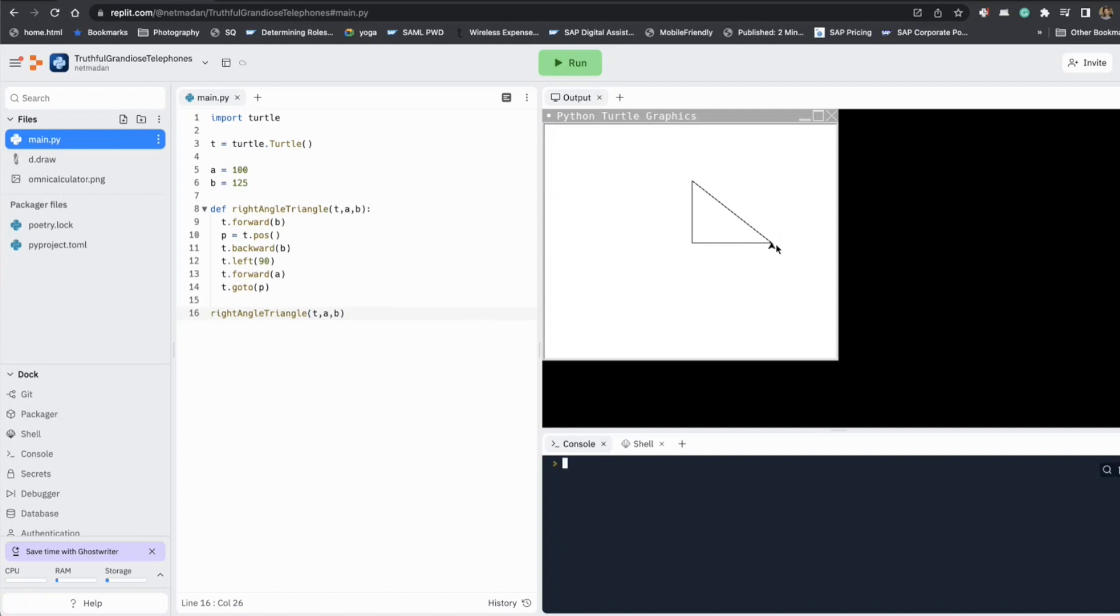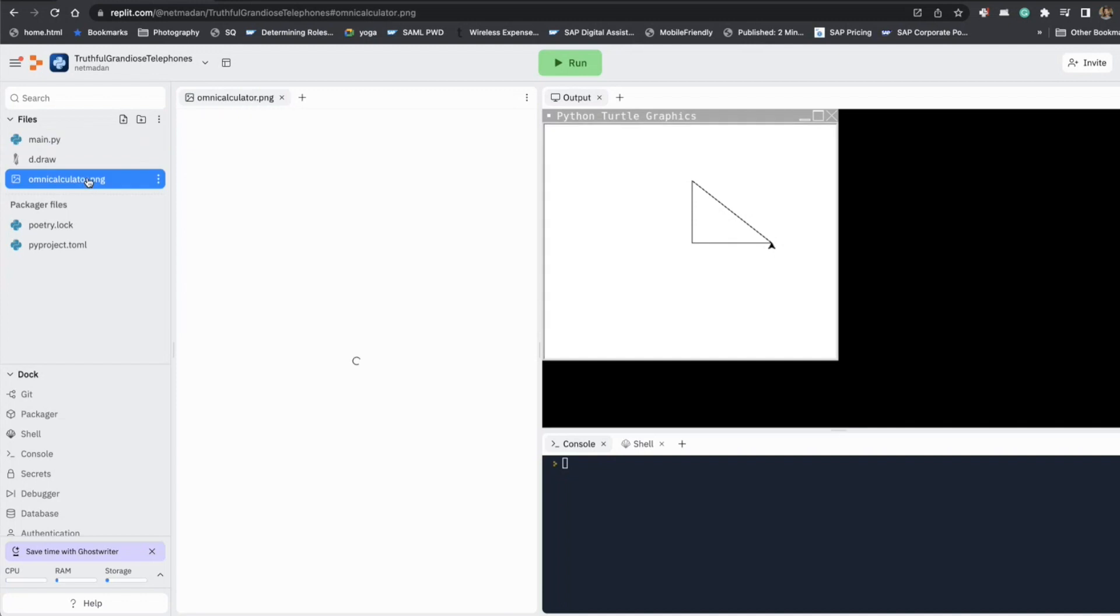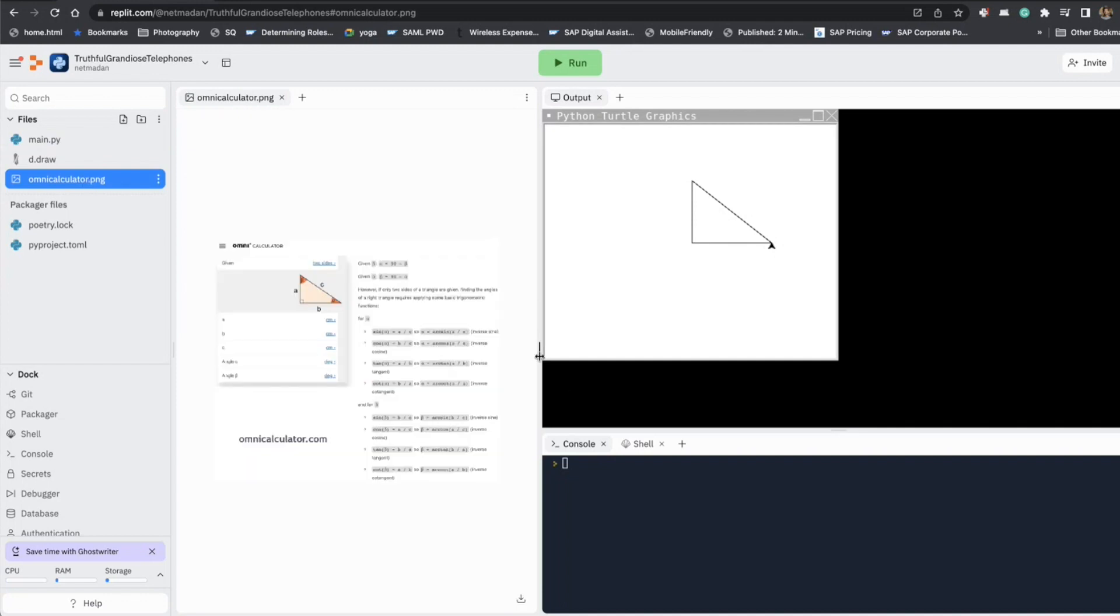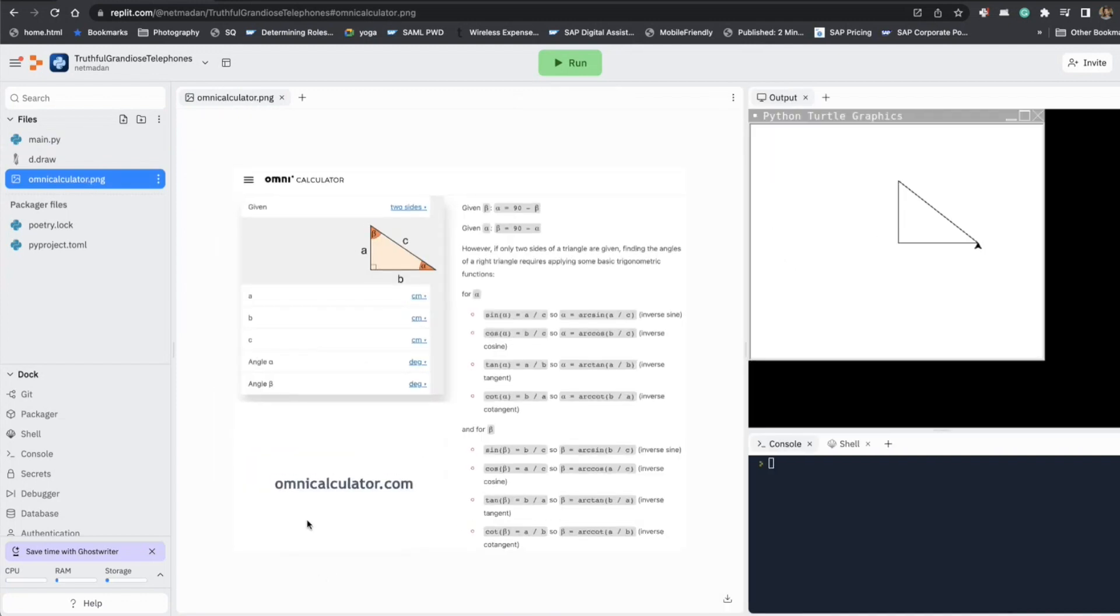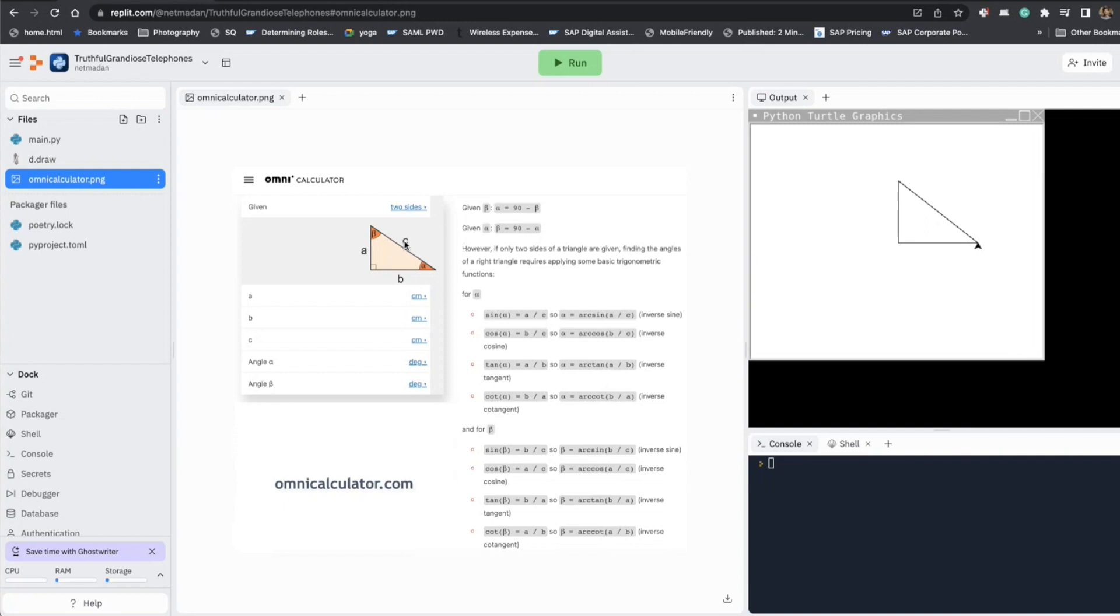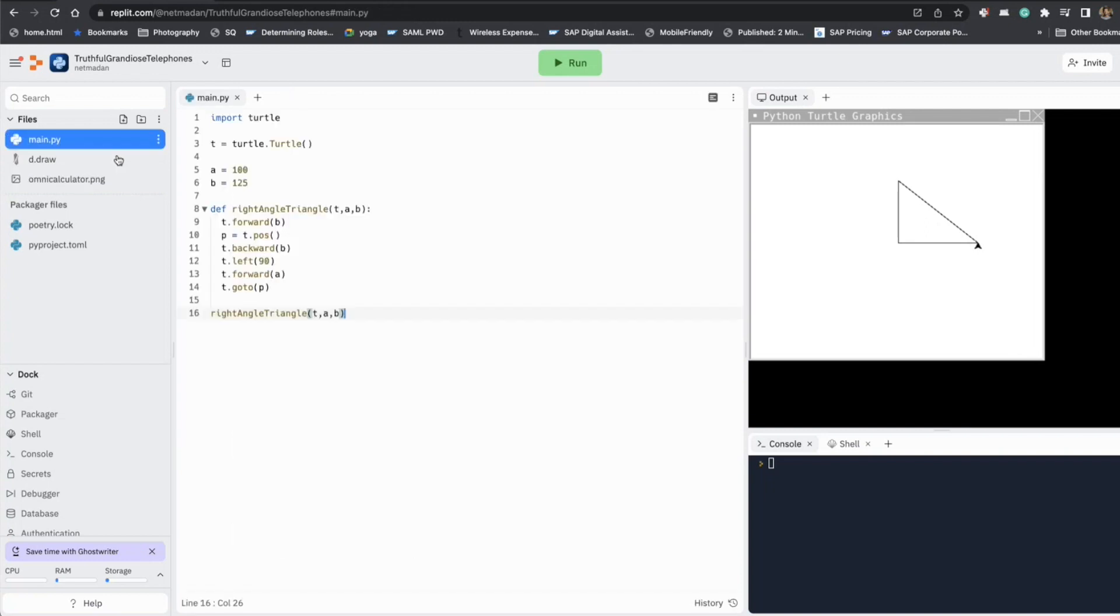But what if I had to calculate the angle and actually draw the line without using go to? So here is a helper diagram. This is from omnicalculator.com. So here is our triangle. So we already know how to draw B and A. Now all we have to do is calculate this angle beta so we can turn accordingly and move forward C. So that's what we are going to try now.